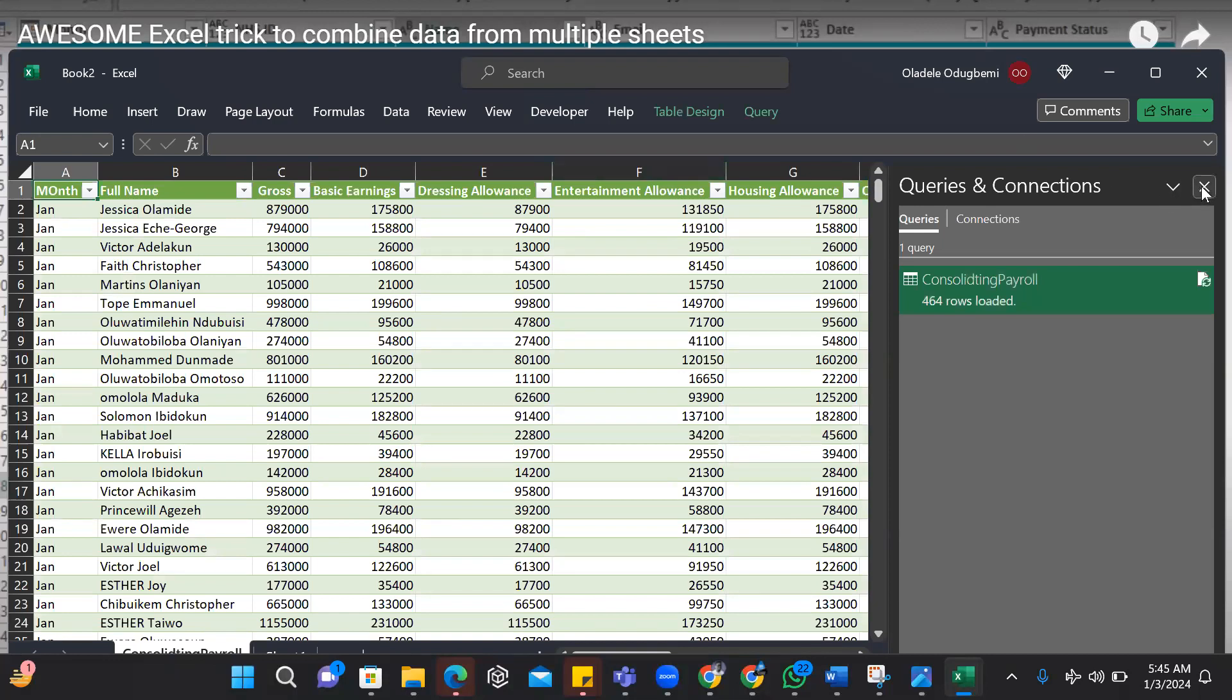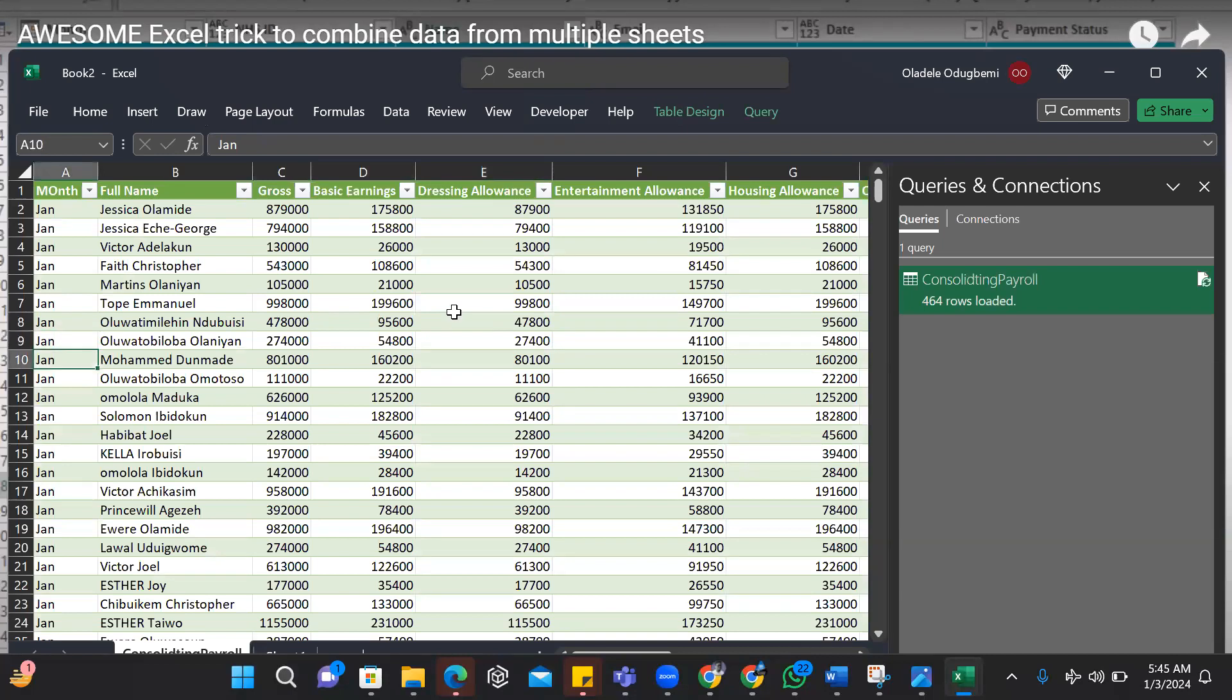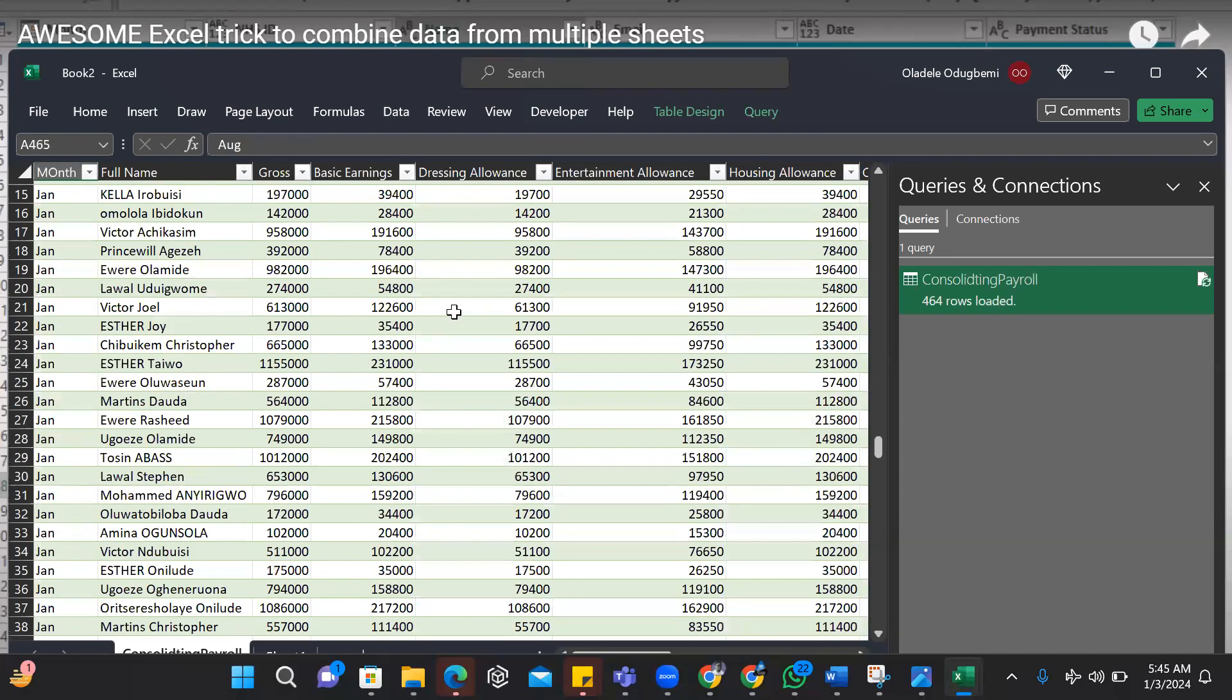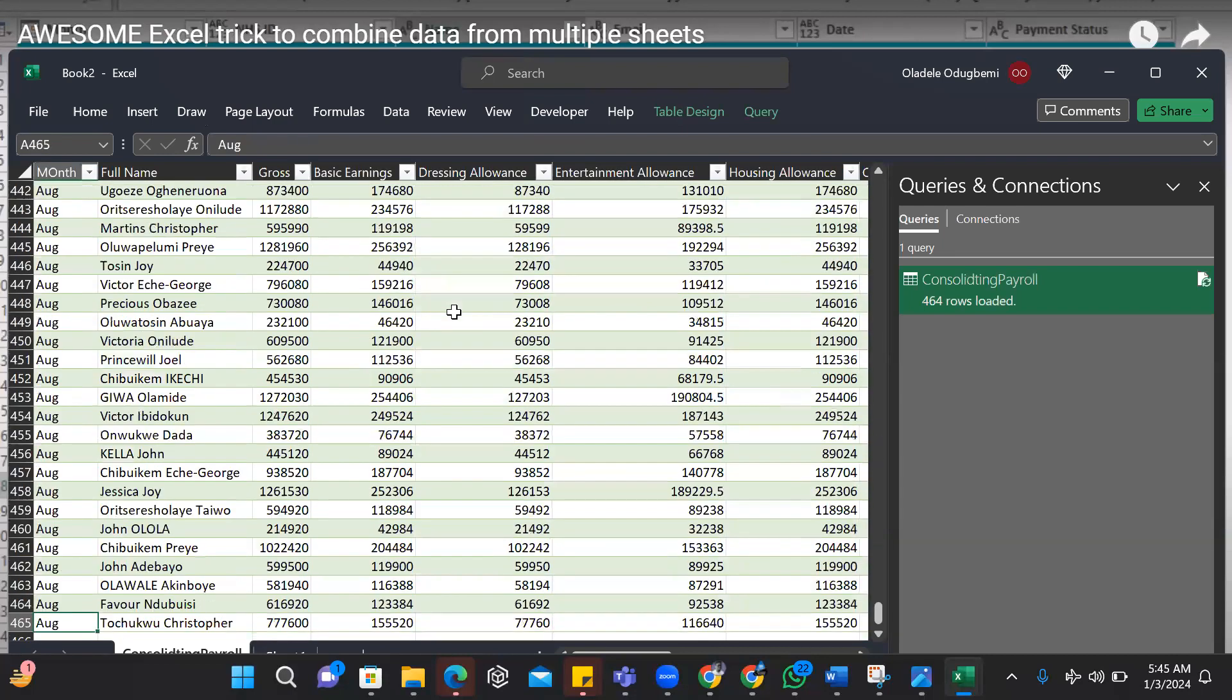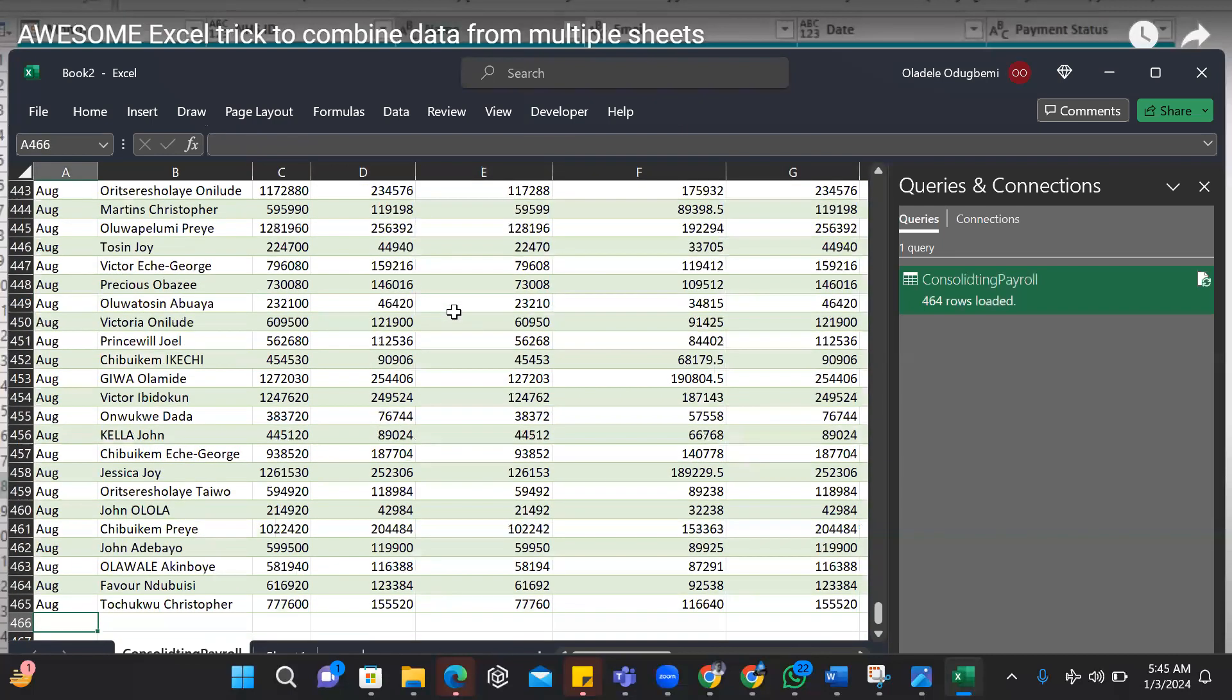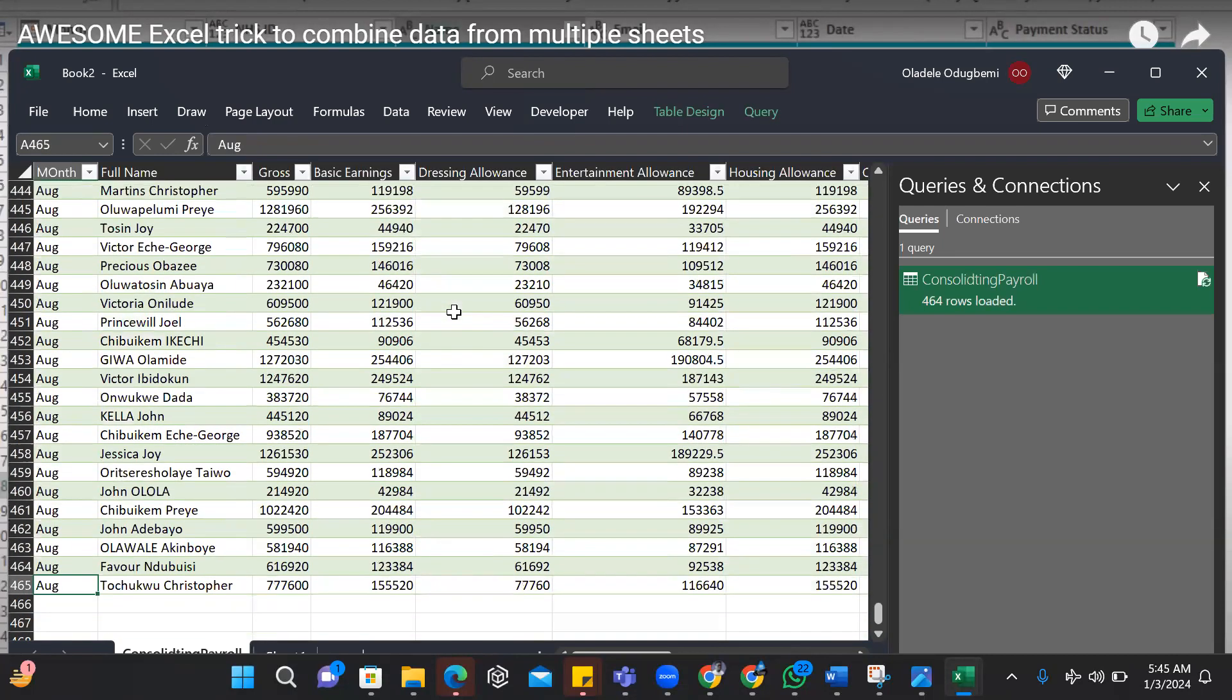Exactly. Now you see that generally it shows the months and it shows all the data, all the way to August. And for example, we can even just try it and you'll see Excel do its magic.